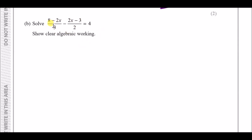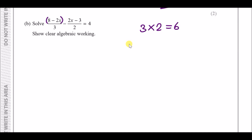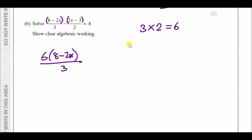Part b: solve the fraction equation — show clear algebra working. For any algebra problem with fractions, always clear the fractions first. With denominators of 3 and 2, multiply the whole equation by their common multiple, which is 6. Always wrap brackets around each fraction term before expanding.